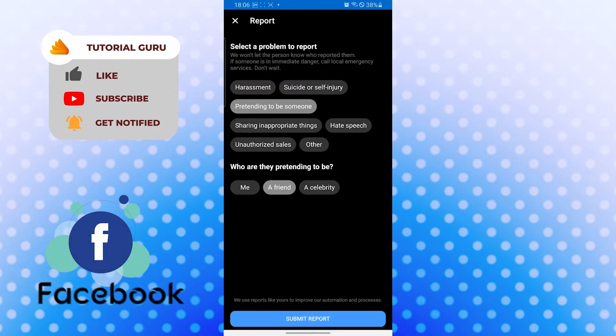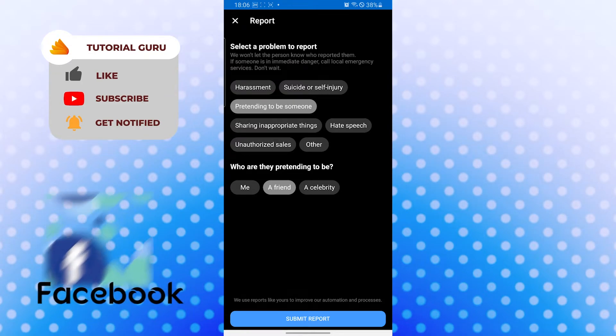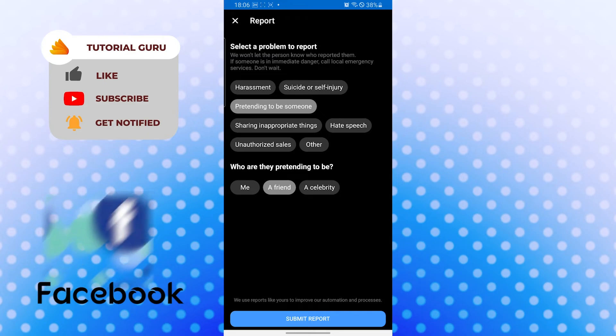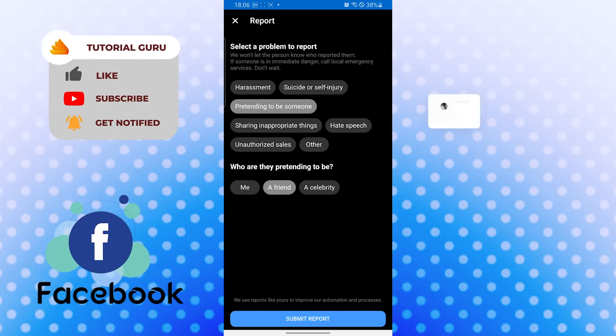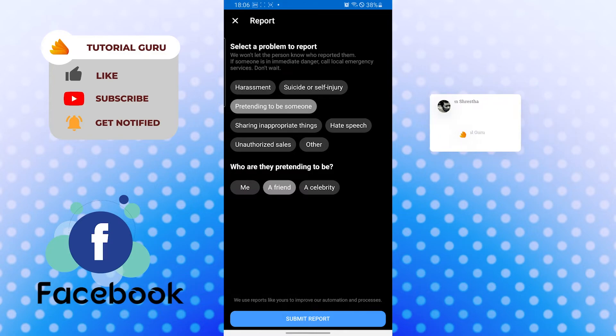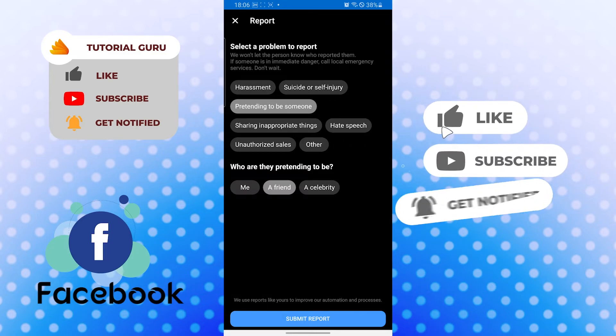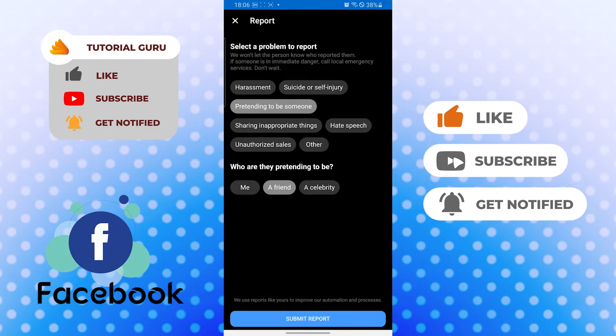That's how you report a person on Facebook. If you have any confusions or questions regarding the topic, don't hesitate to comment in the comment section below. Don't forget to like, subscribe, and hit that bell icon for more videos.